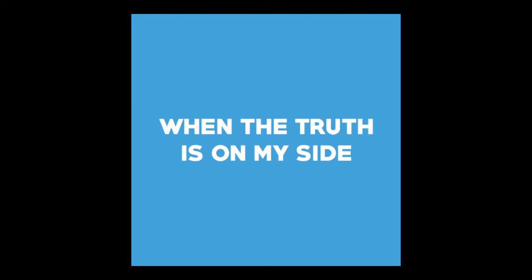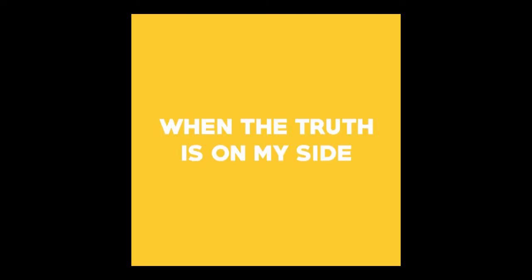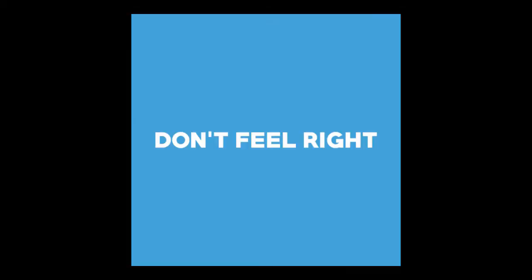It's only a fight when the truth is on my side. Sometimes it just don't feel right.